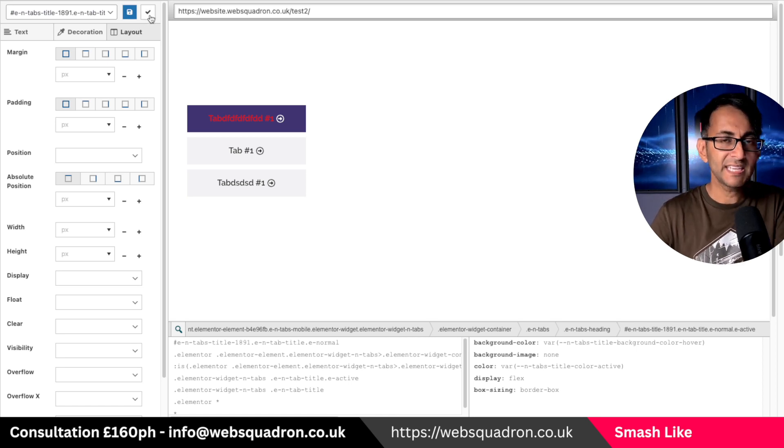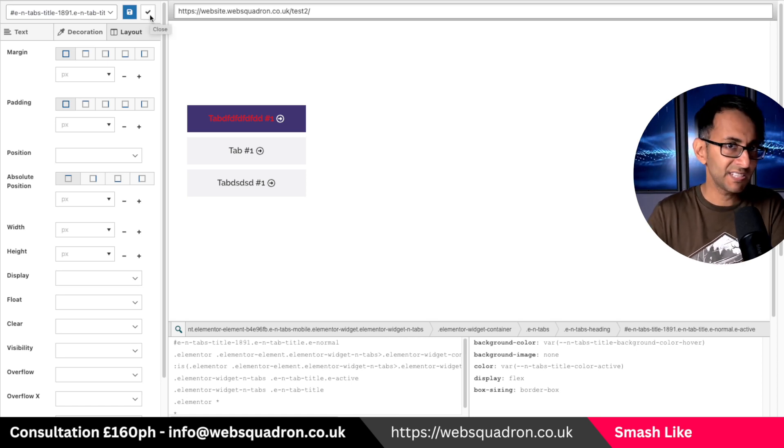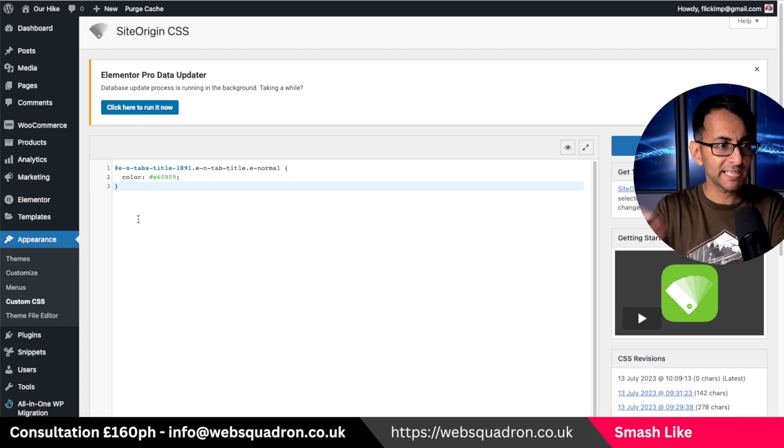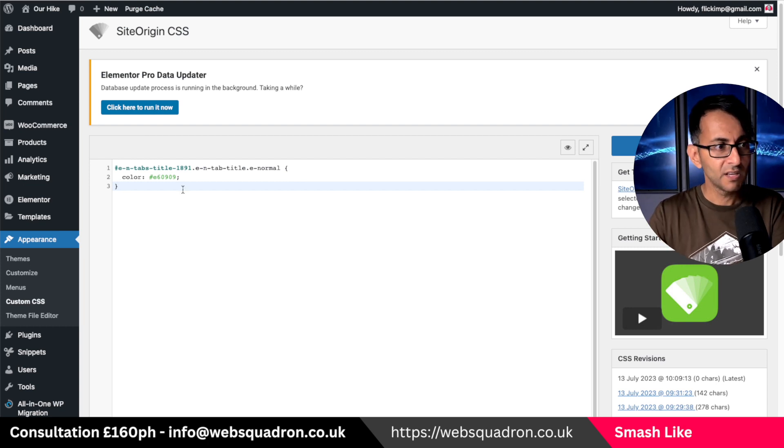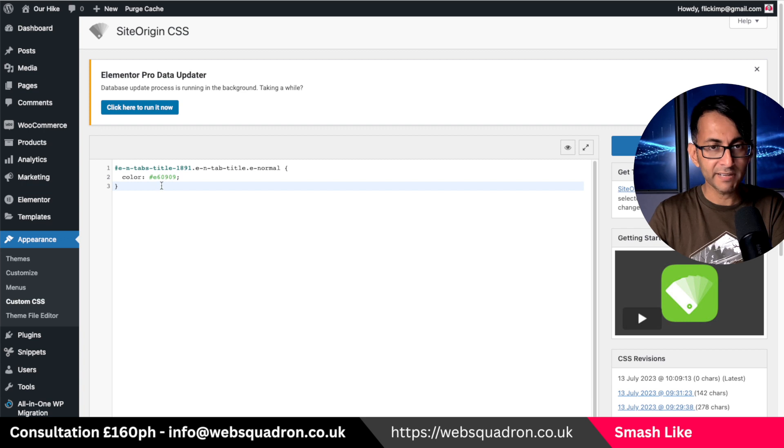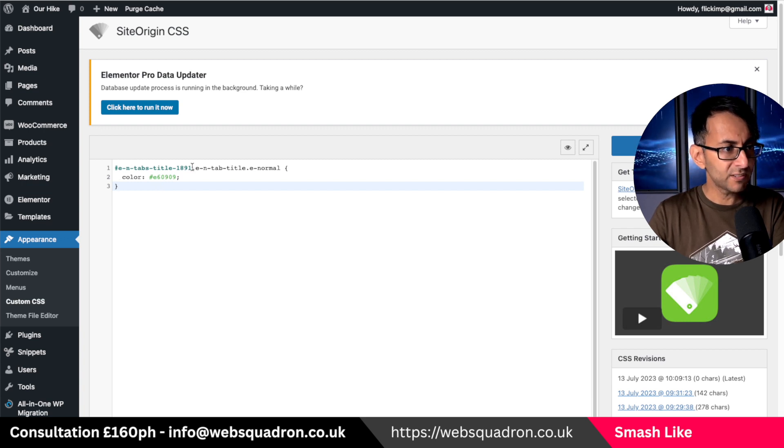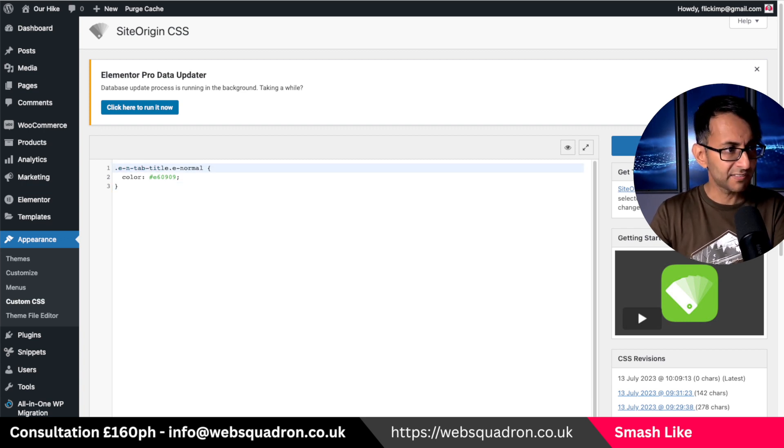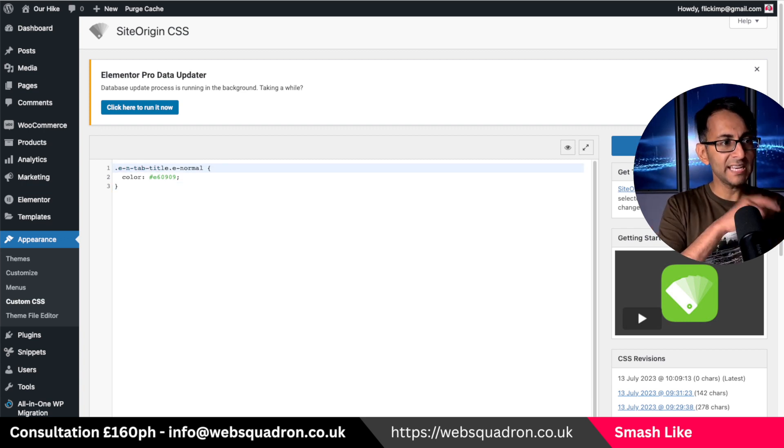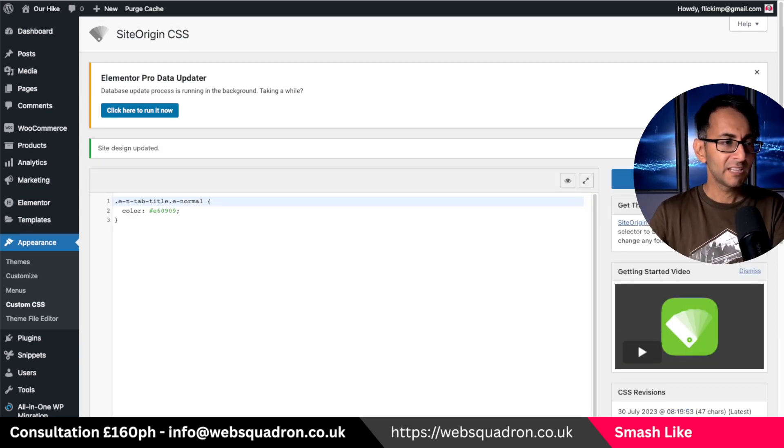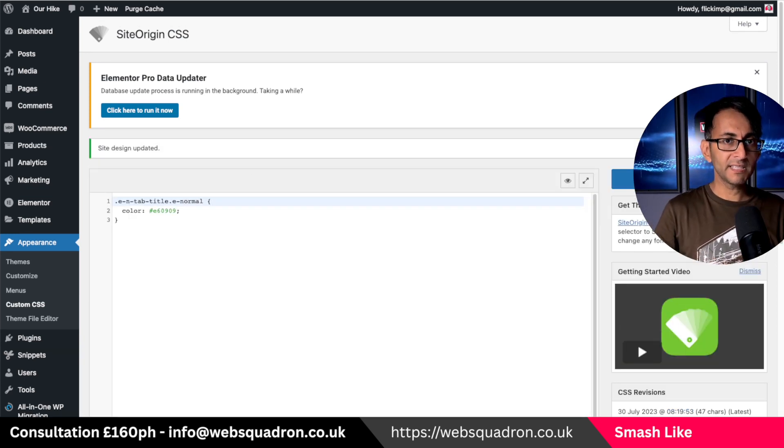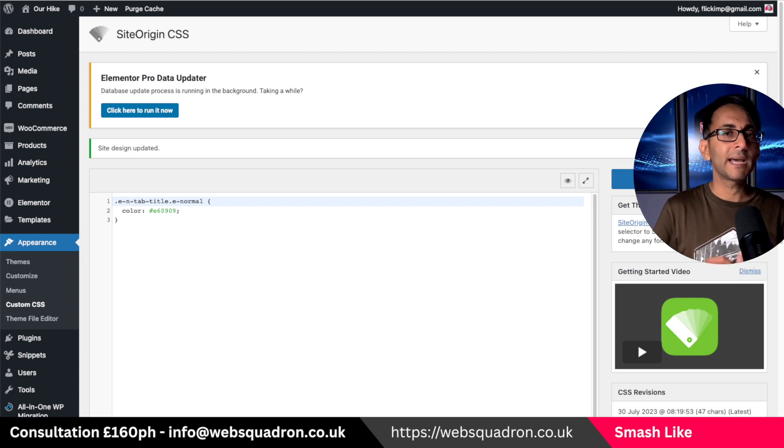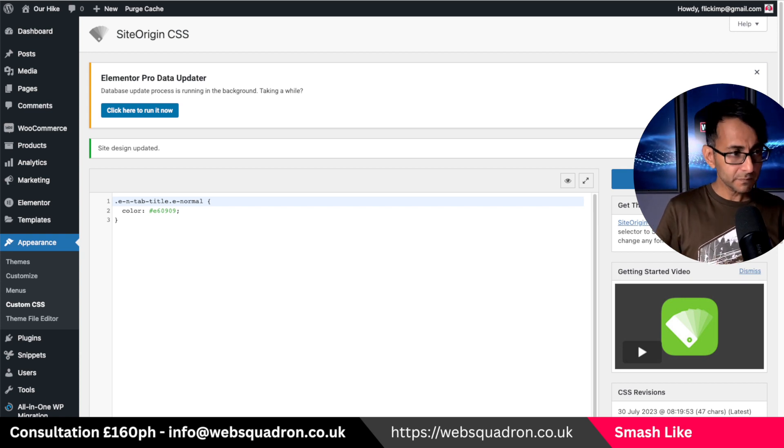Now I'm just going to hit the tick mark over here and there you go. It's now written the code for us like that. Pretty simple right? Look there it is. Now I'm going to get rid of what was before there like that and just have EN tab title normal. I'm going to hit save. That will now apply that to every tab on our website.